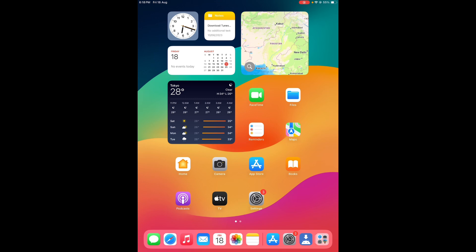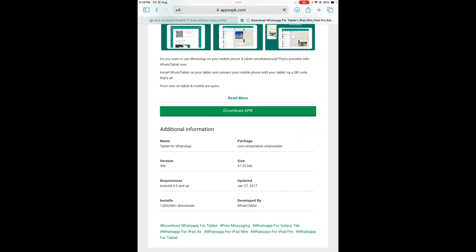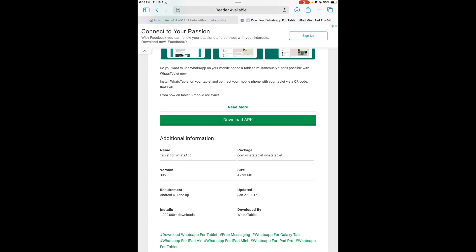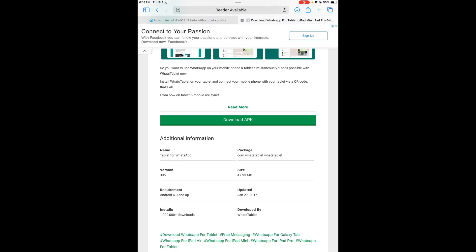First, you need to search for any app. You can see on your screen there's an app called WhatsApp APK file. Now you need to tap on download. You can see on your screen that section showing the download, but this time we're not downloading it. We're going to go back for some other work.